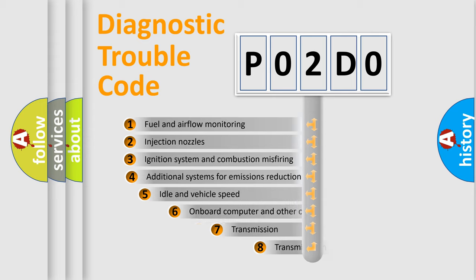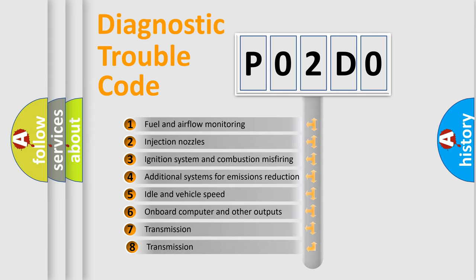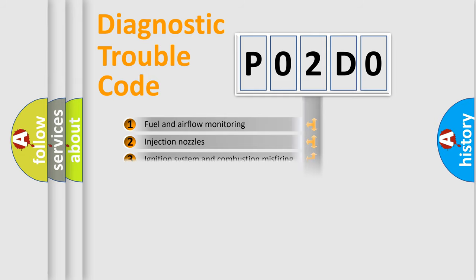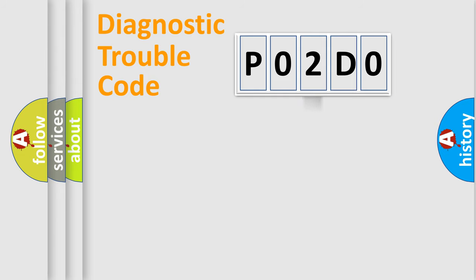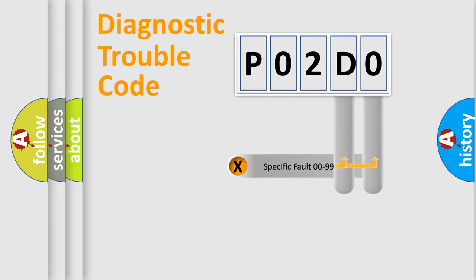The third character specifies a subset of errors. The distribution shown is valid only for the standardized DTC code. Only the last two characters define the specific fault of the group.